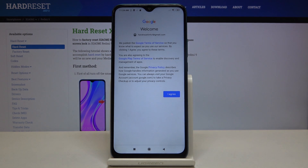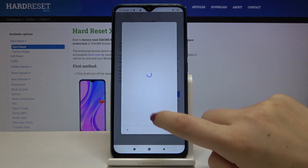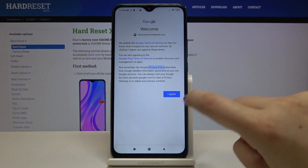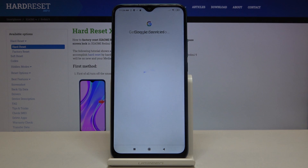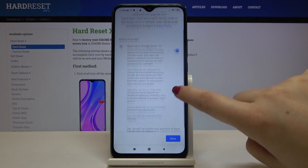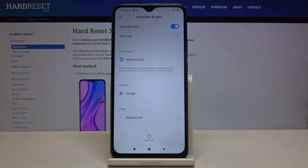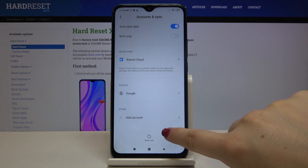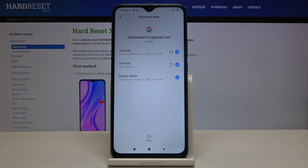Here we've got Google's Terms of Service and Privacy Policy — if you want to read it just tap on it to see all the info. Tap on I Agree, then accept the backup and storage info. Now let's go back and here we've got our Google account added, as you can see.